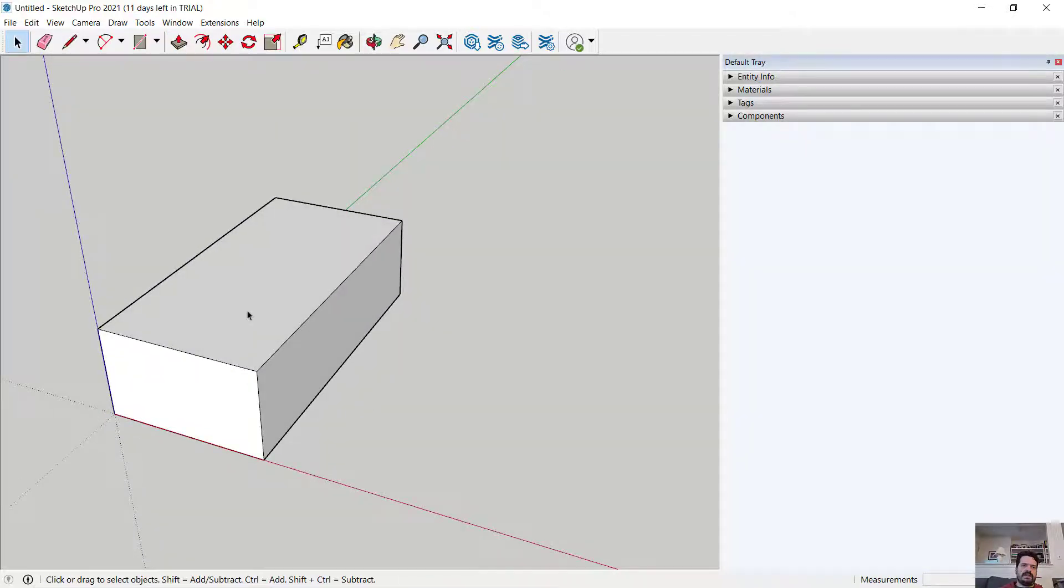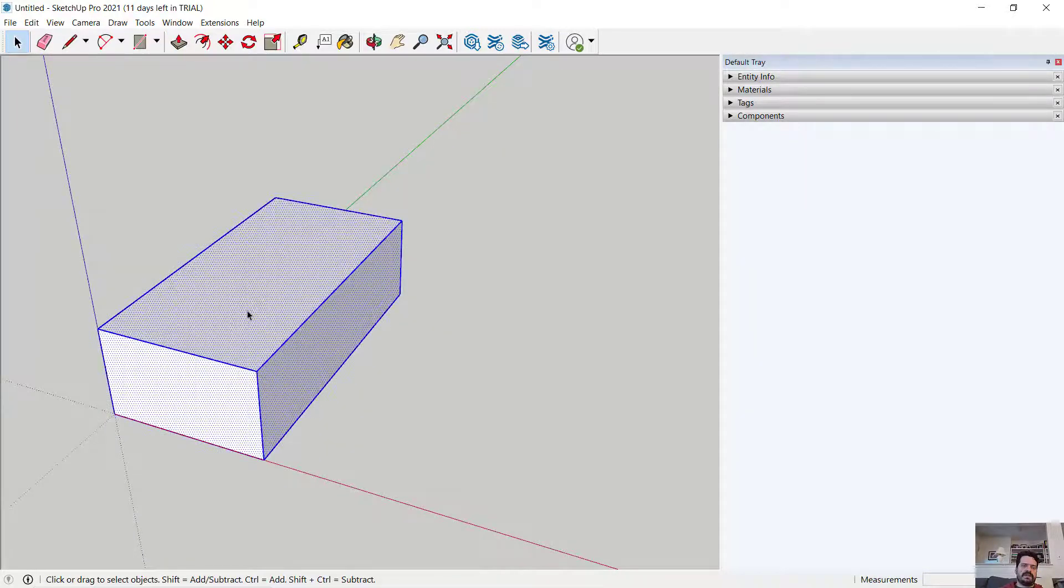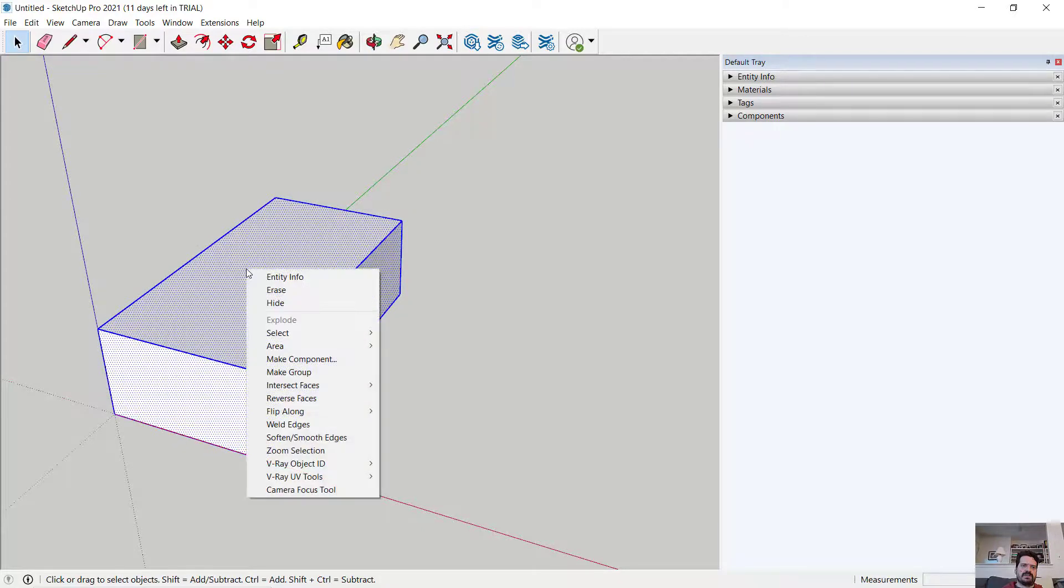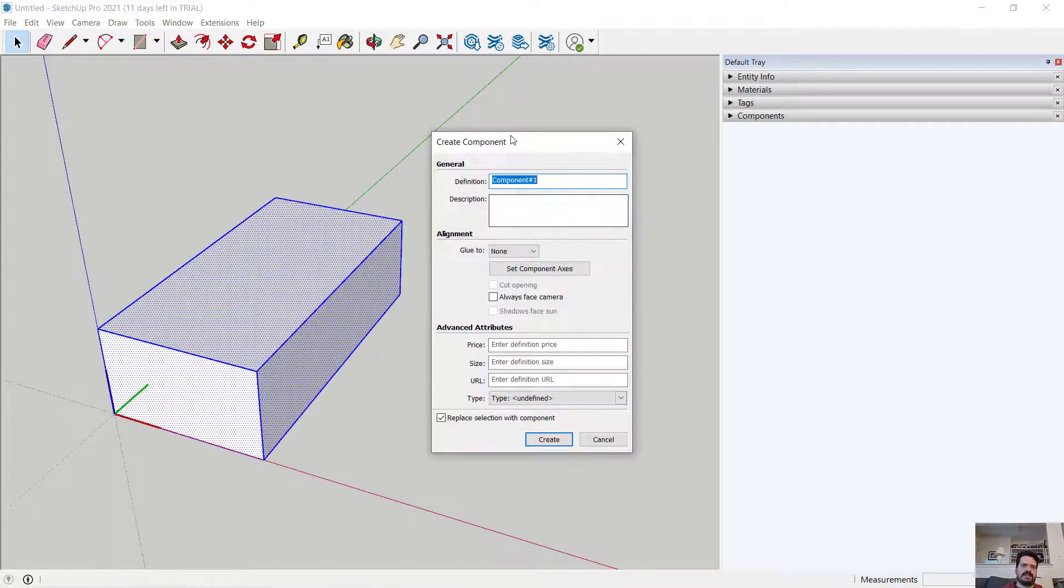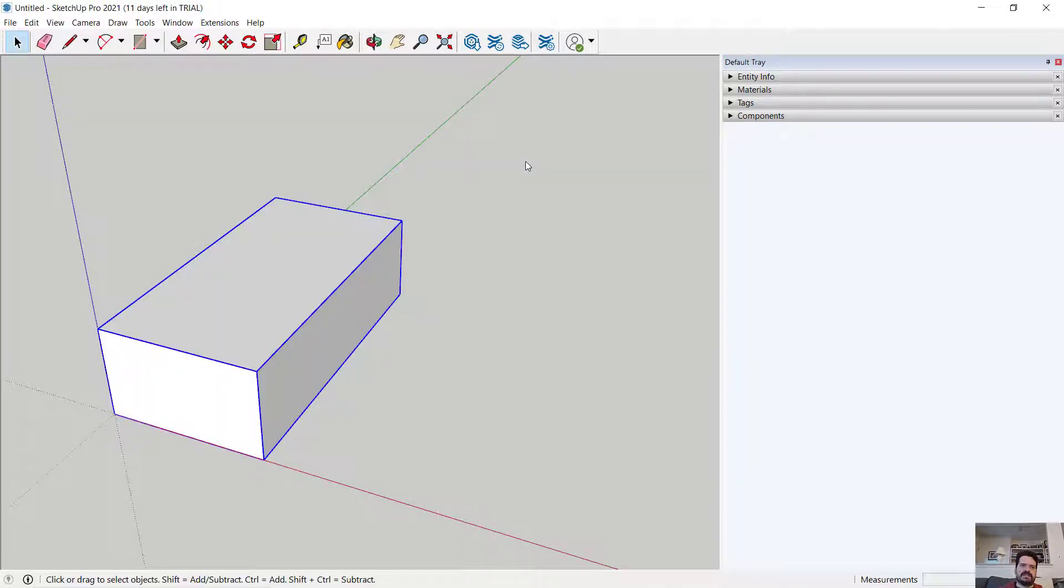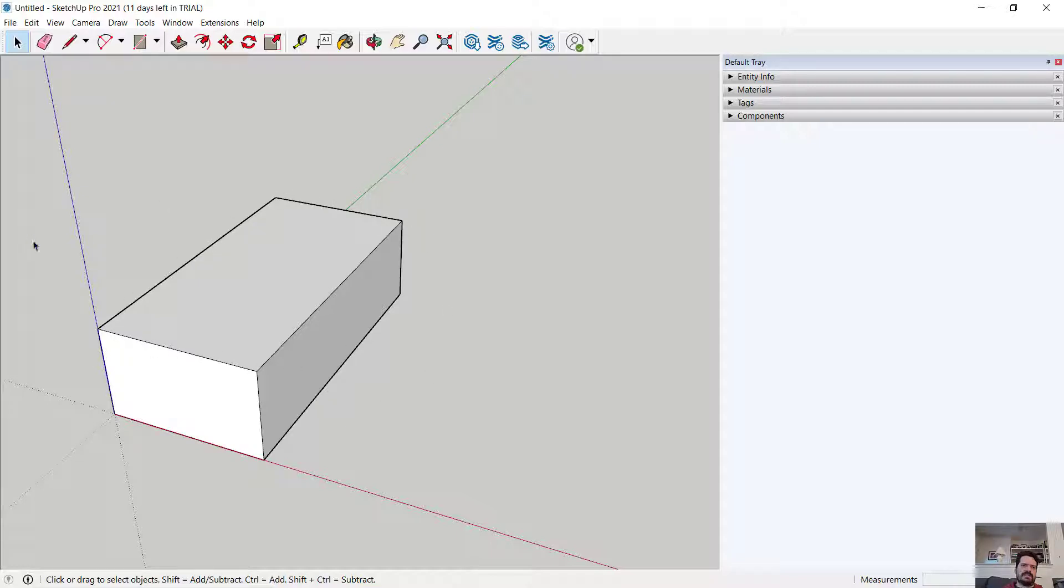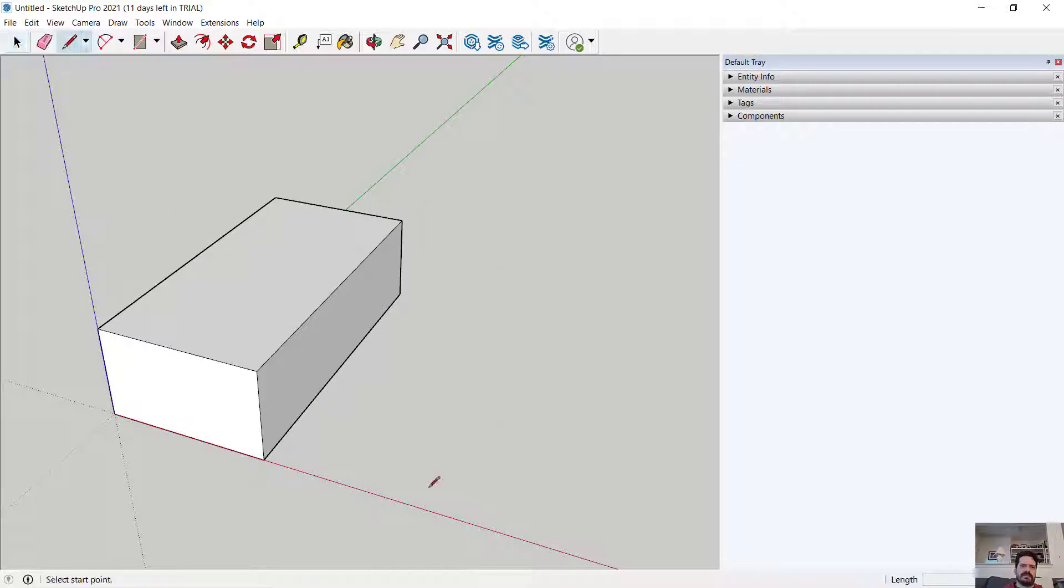And then I'm going to define this as a component. So I'm going to triple-click to select it all. I'm going to right-click to make component, call this my slab. And what I want to do with the push-pull is create a profile that wraps around the outside of the top of this object.